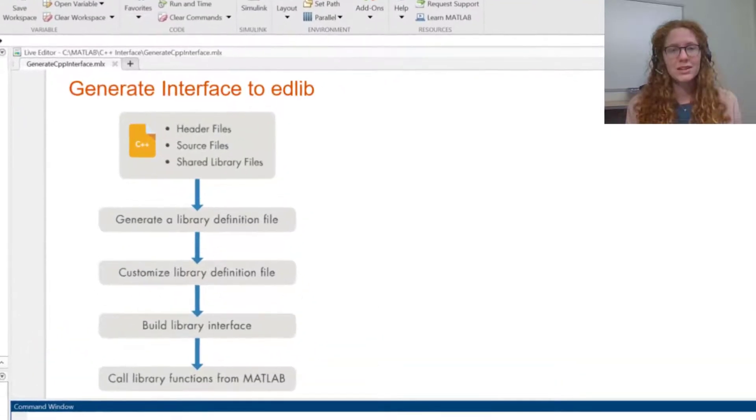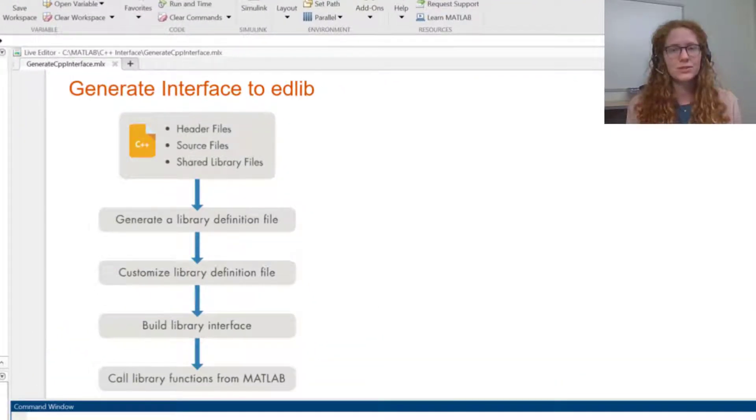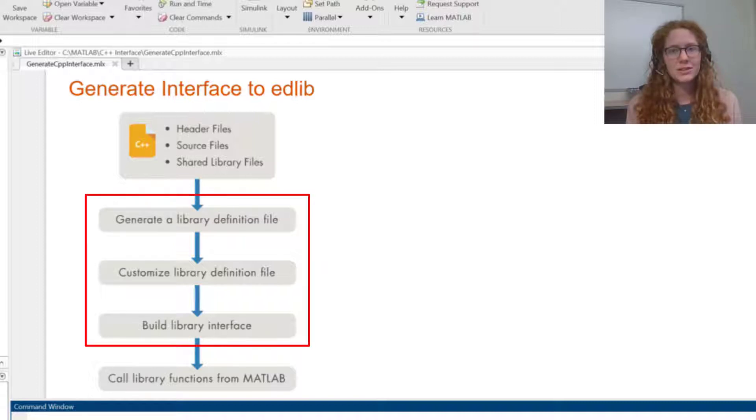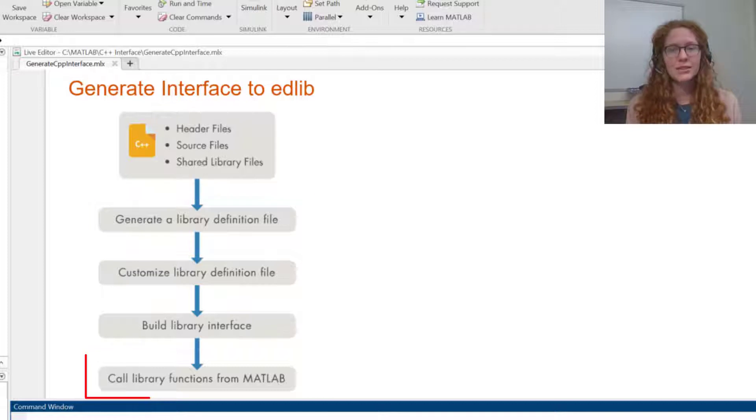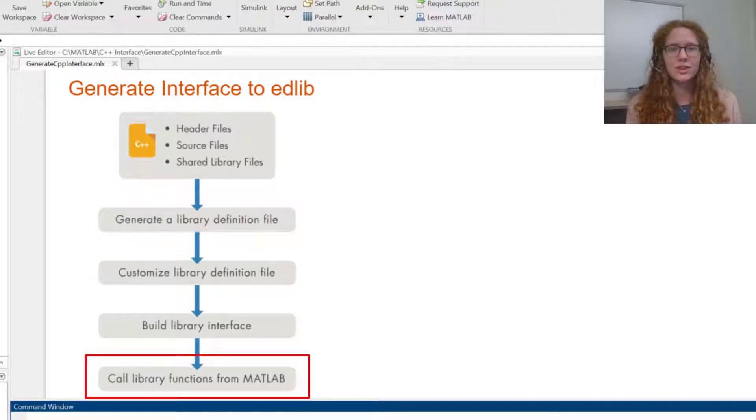Publishing an interface to a C++ library involves a few steps. The first three steps involve generating and customizing the interface, and the last part involves calling the functionality and sharing it with other users.